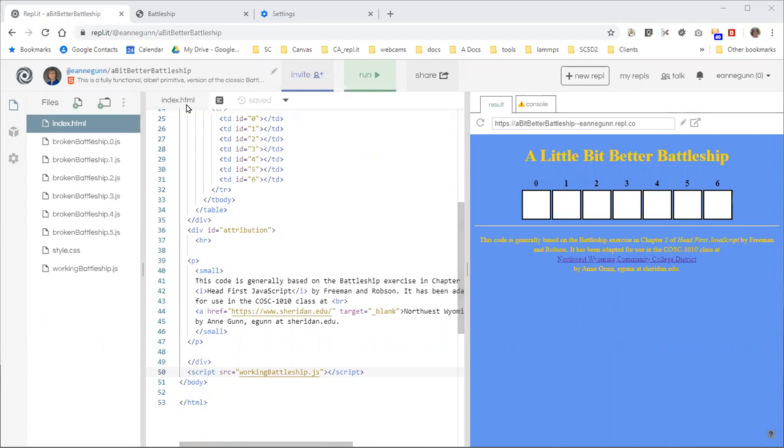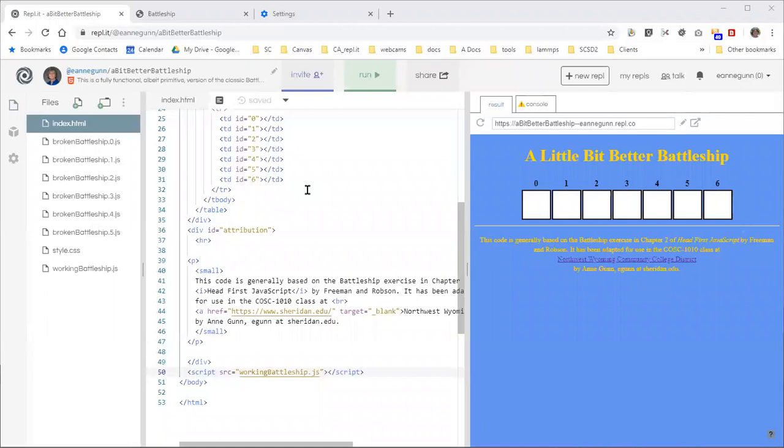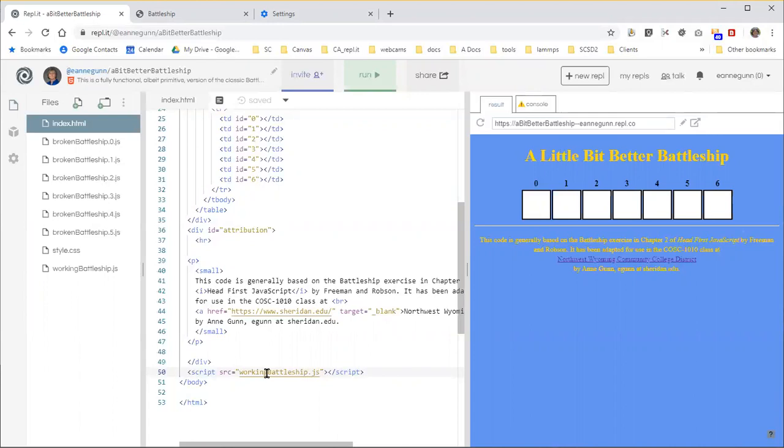I have the starting code up in my replit and I'm going to work on this one. You're going to fork it, have a copy of your own, and then make these changes in your copy. I'm just going to go ahead and make changes here and then I have to change it back to working battleship.